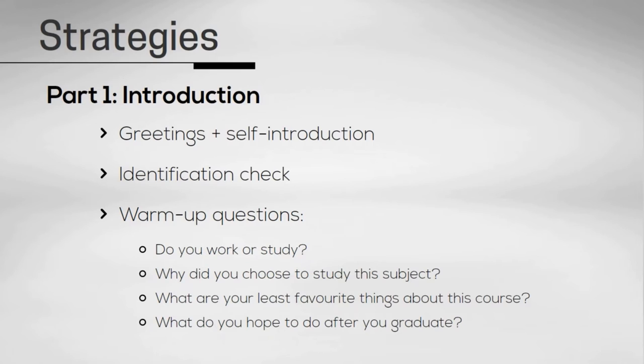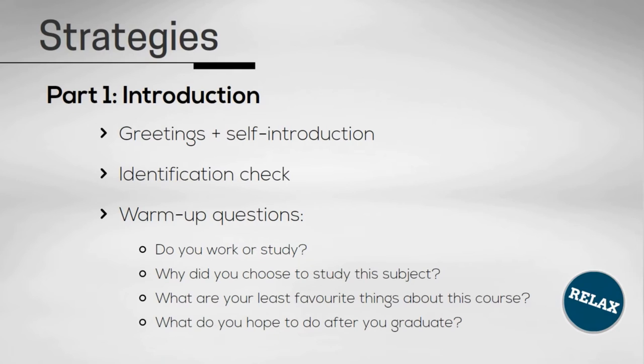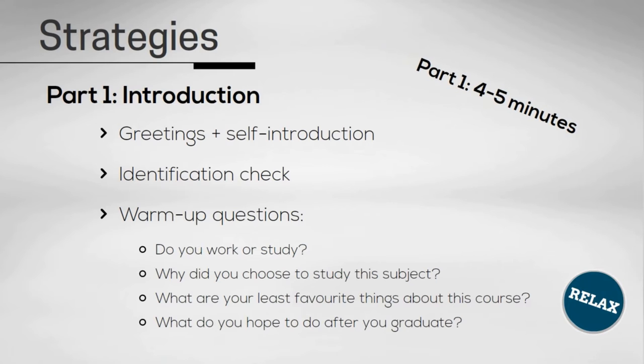The topics in part one are designed to help you feel comfortable when speaking. You should try and relax so that you can speak as naturally as possible. Overall, part one will take approximately four to five minutes.